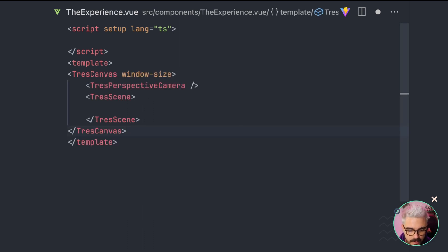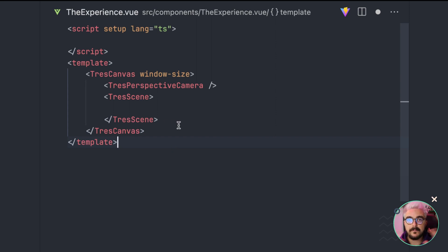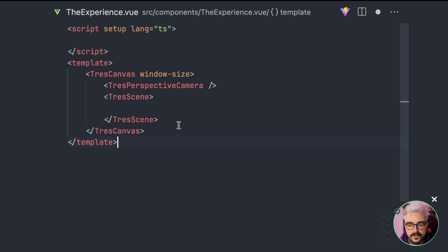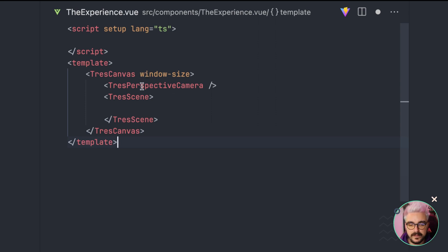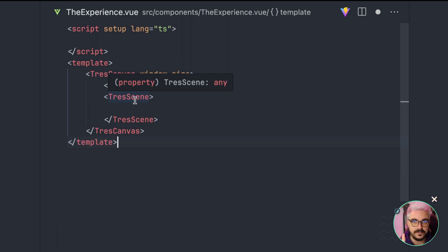So, I'm going to copy and paste this here. Here, we have a TresCanvas component, which is the wrapper that will hold all your 3D experience. This is similar to the renderer, okay? I'm going to use the window size, because I want my scene to cover the whole window, because normally, by default, you can have... The 3DS scene will adapt to the container.